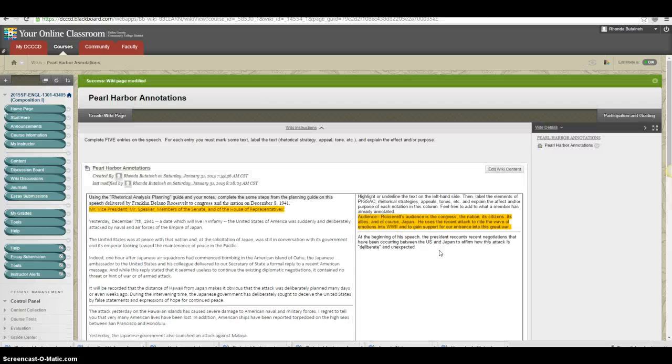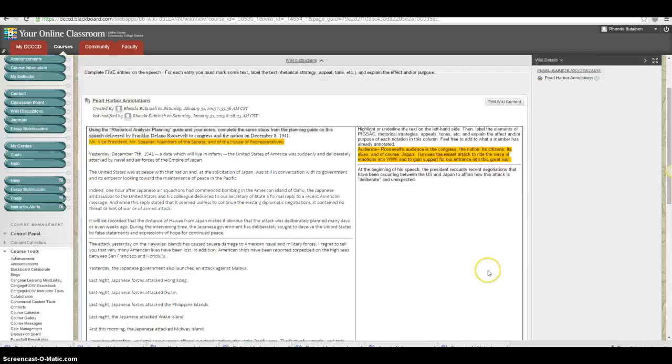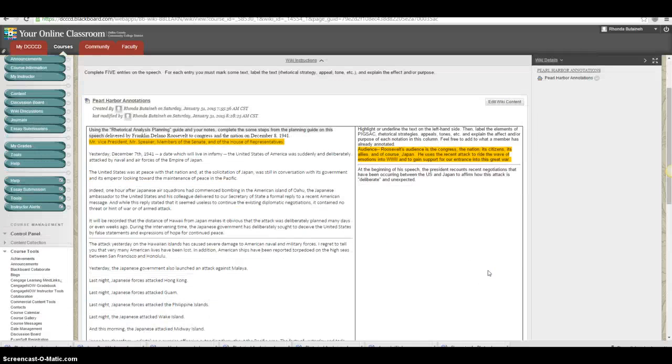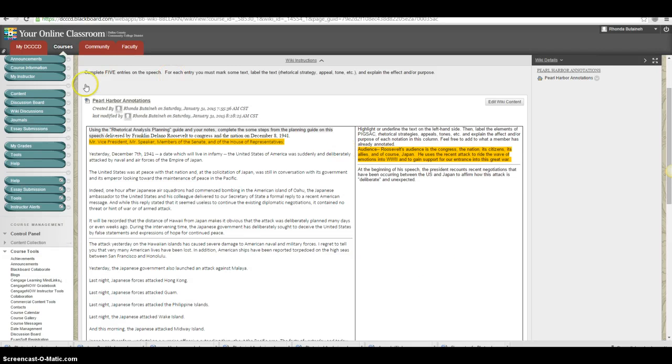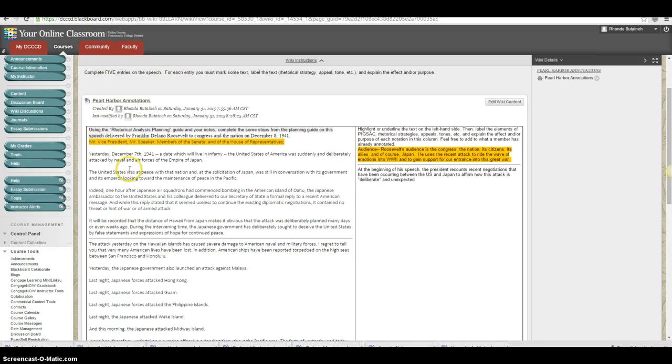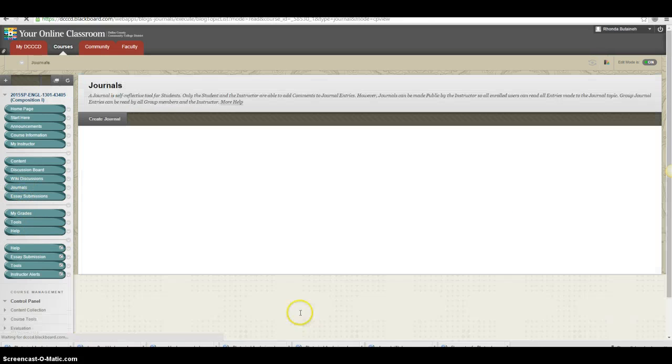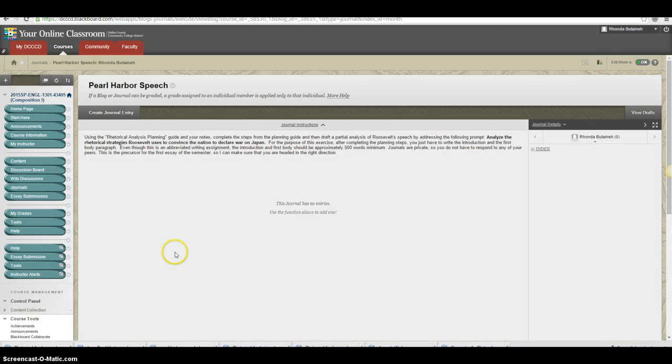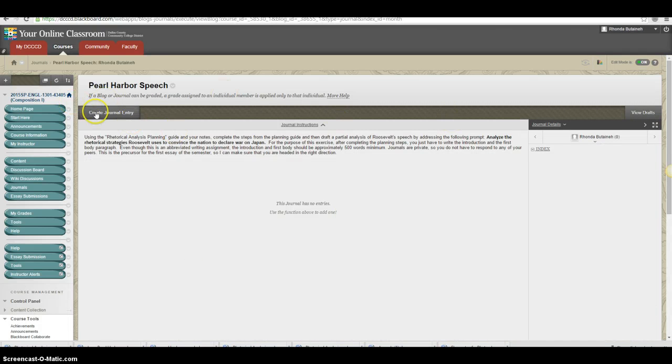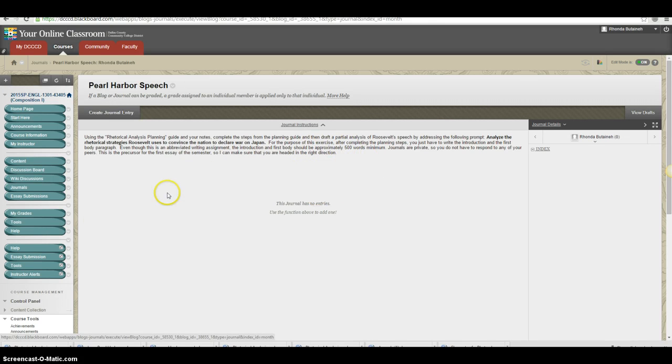And your changes will be saved to this document. Whoever pulls this up will see what you've already written. And here, the next person can add to it. Okay. Now, that's the first part of this assignment, which is due on Tuesday. The second part is a journal entry. What you will do for the journal entry is very similar to what you did with the Sandra Cisneros entry. If you create an entry and you write the, for this exercise, you will write the introduction and one of the body paragraphs. It should be 500 word minimum. Okay. That's it.